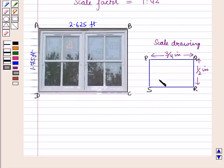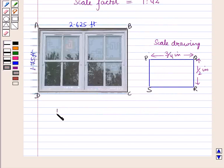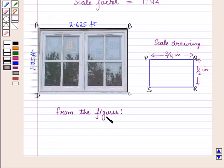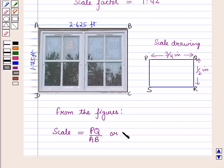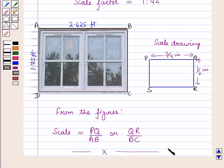We know that these two figures are similar, and in two similar figures corresponding sides are proportional. This is the solution of the given question. Hope you all have enjoyed the session. Thank you.